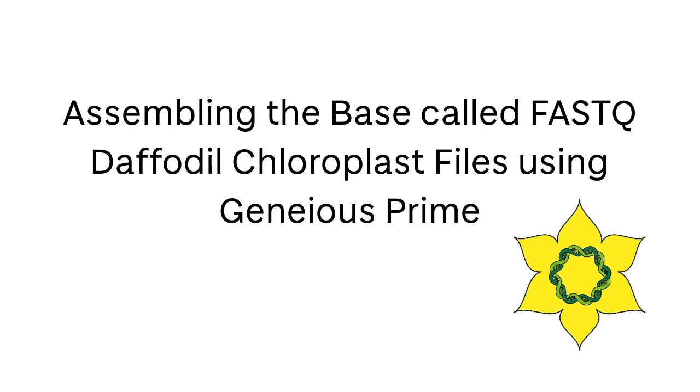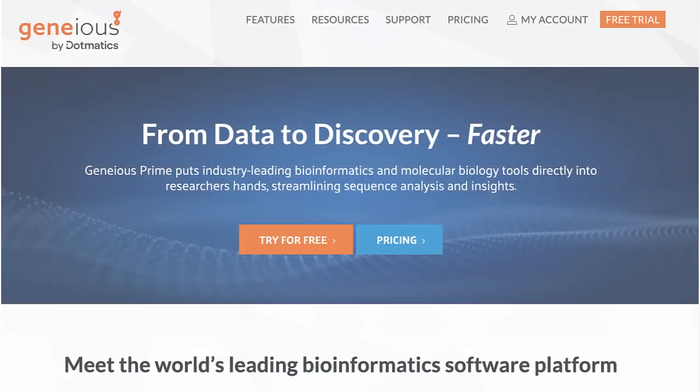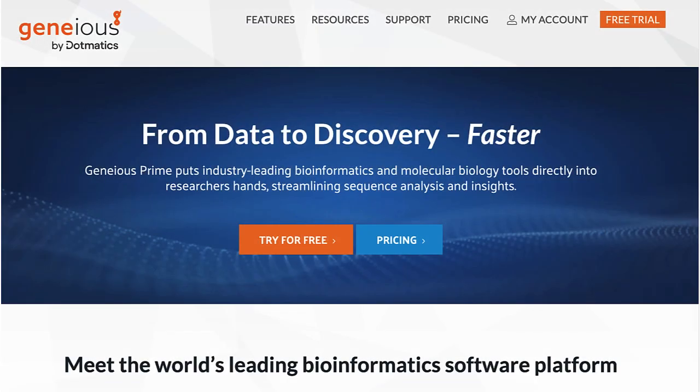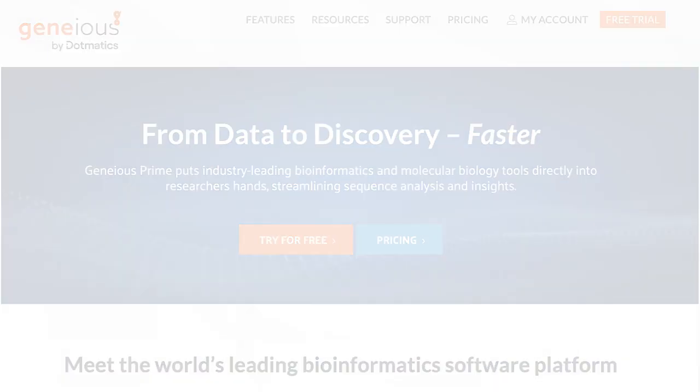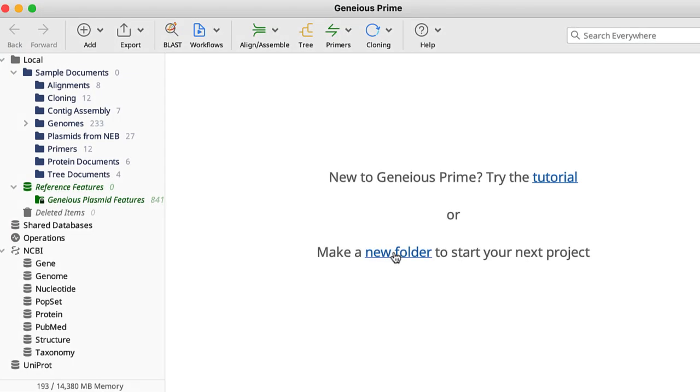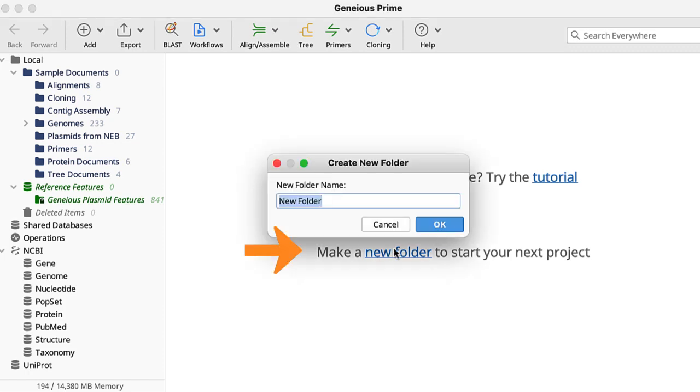In this video, I demonstrate how to assemble the reads generated by the Oxford Nanopore base calling program Guppy using Geneious Prime. I have opened Geneious Prime and created a new folder which I have named based on the daffodil cultivar that was sequenced.